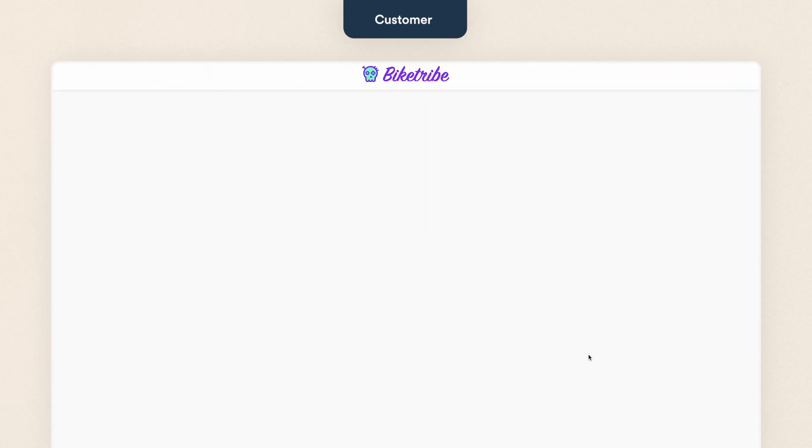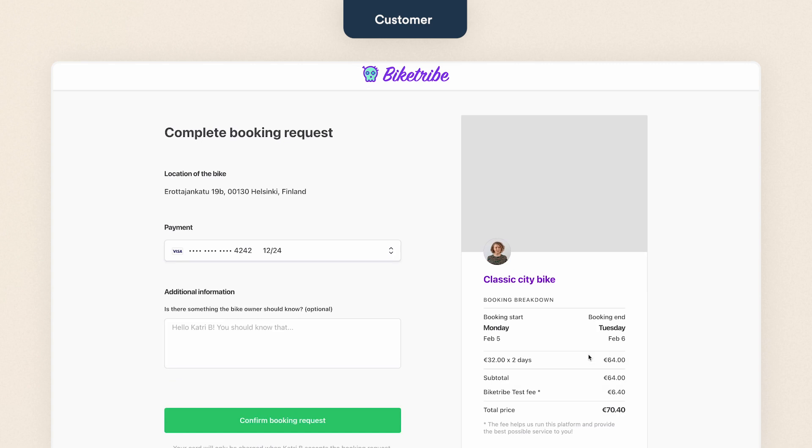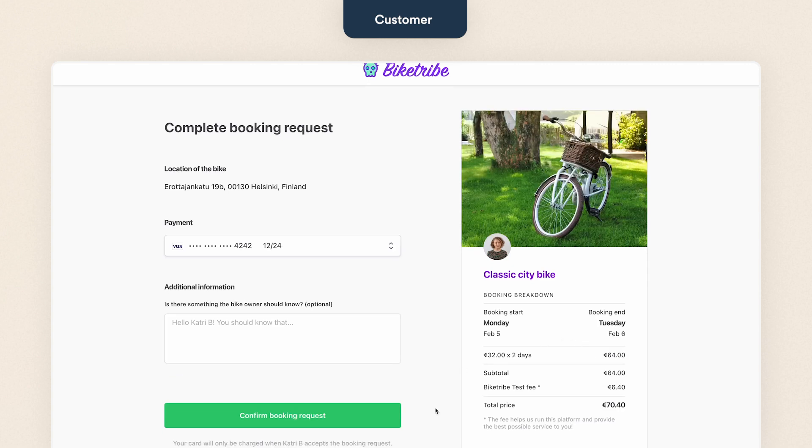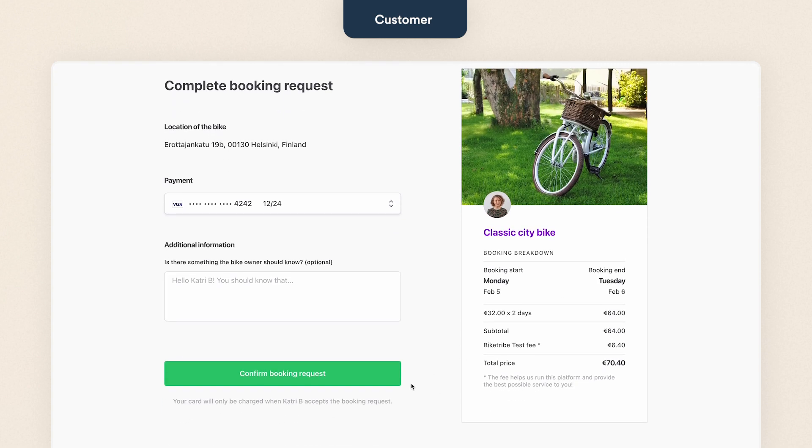I request to book, and on the checkout page I can see the same breakdown of the purchase before I confirm my booking request.